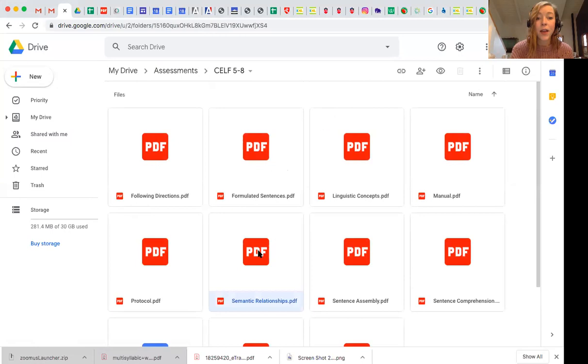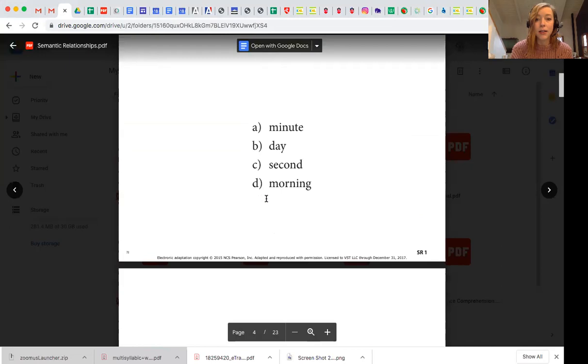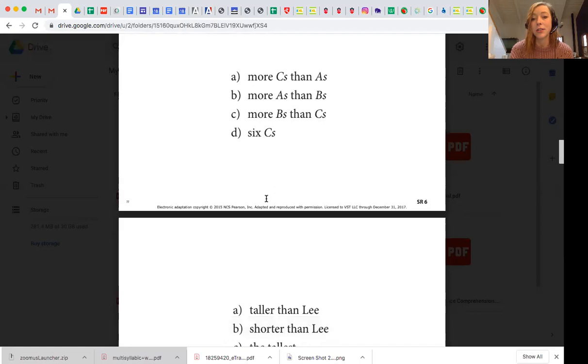Once I click on that individual PDF, it's exactly what you'd expect — all of the pictures and all of the stimulus pictures that I'm scrolling through.